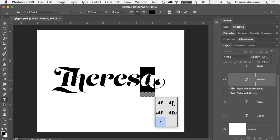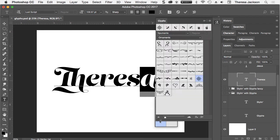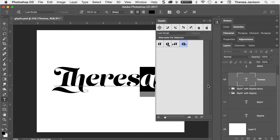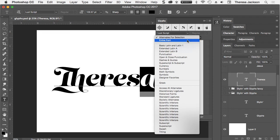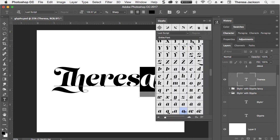This triangle here at the bottom will take you to the Glyphs panel and there's even more options there. So I'm going to click on that and it'll open the Glyphs panel. And right now it's displaying just the alternates for this selection. But if I change this I can see the entire font.